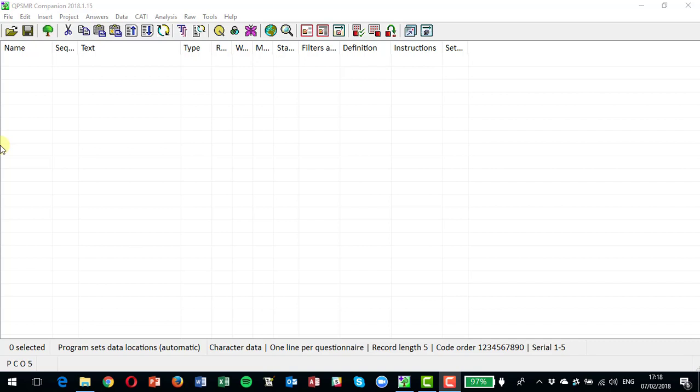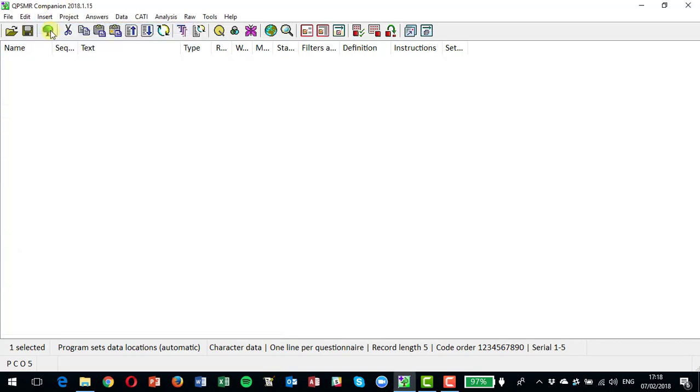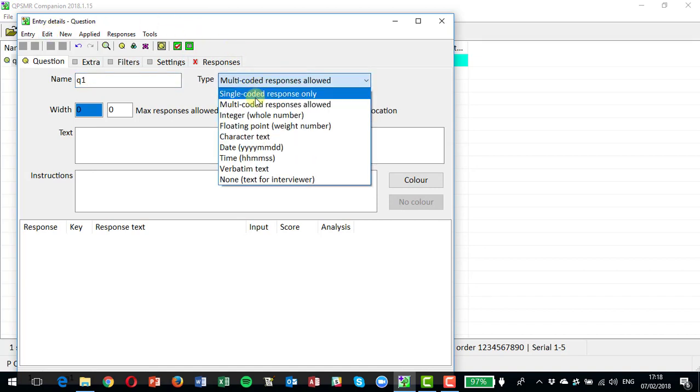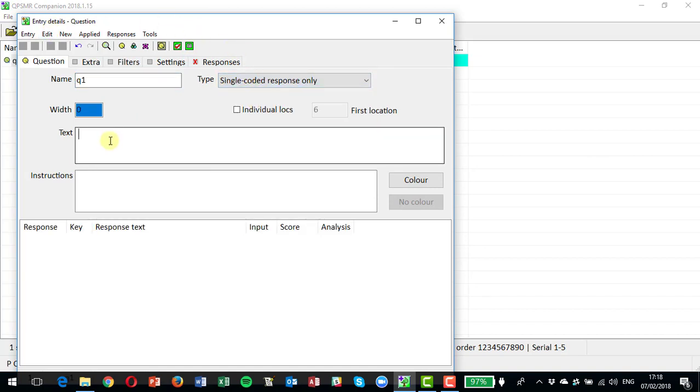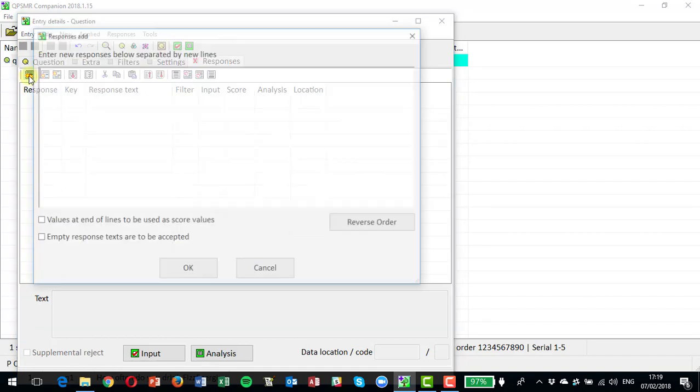So let's start by putting the first question into our questionnaire, which is going to be just a standard sort of question. Question one, single response. Energy, which is the name of our drink, and we're going to set the responses here.